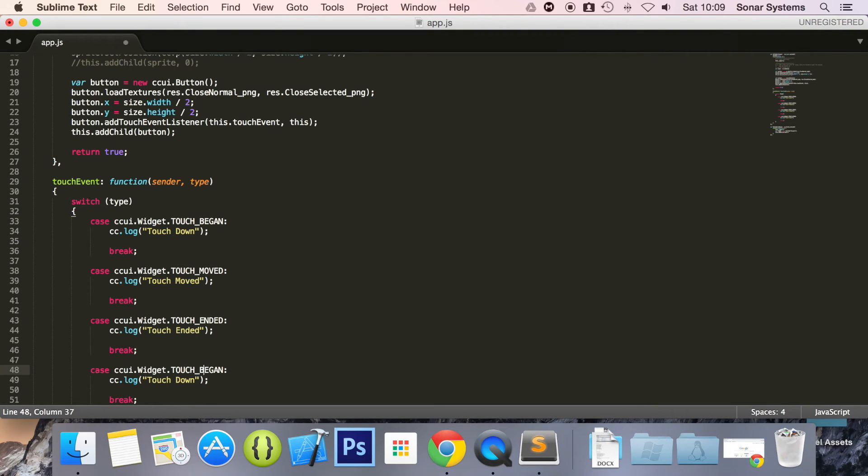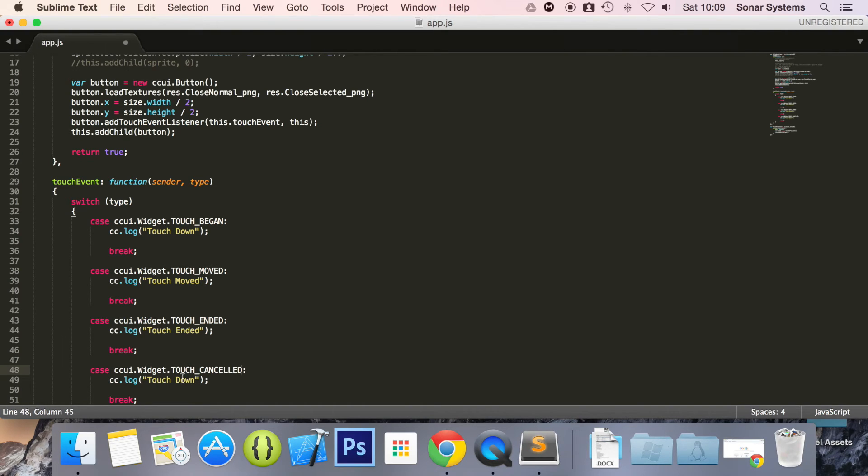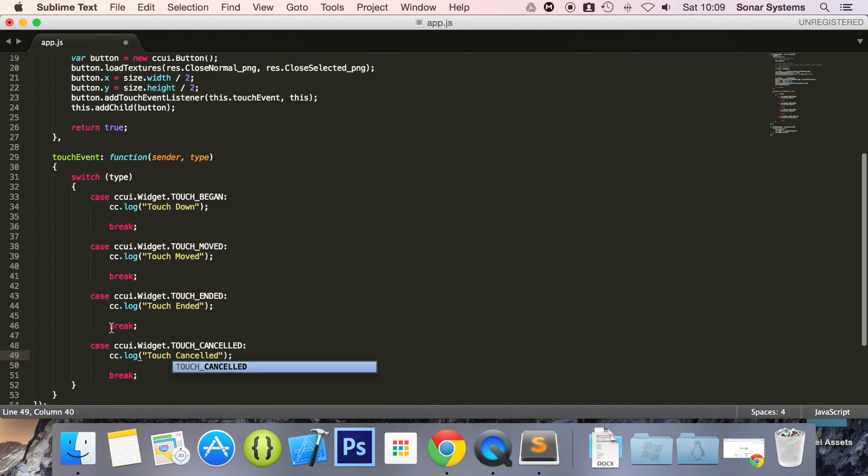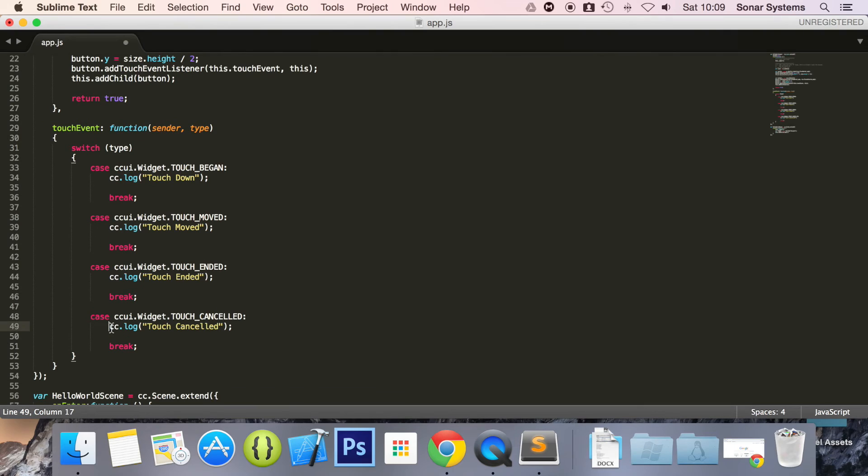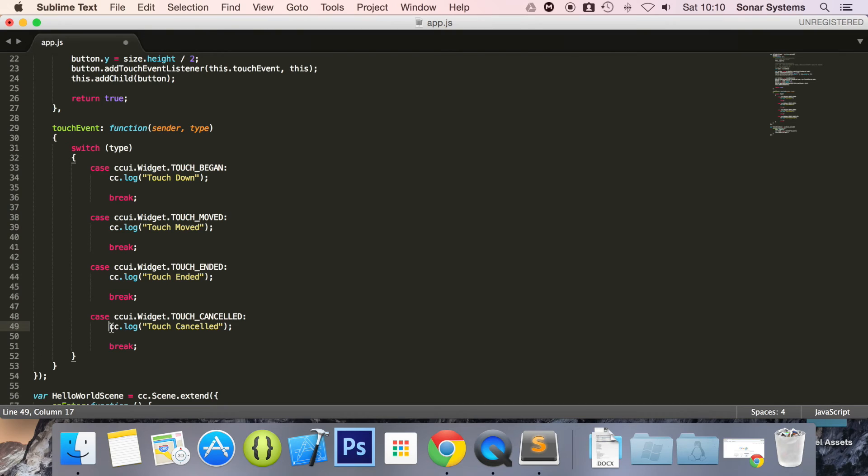And for this one I'm going to say touch cancelled. A lot of the time when it's touch cancelled, you will just want to perform the same functionality as touch ended. An example where touch cancelled may happen is if you're on your application and something else takes control of your device. But an application may be your phone rings, something like that. That's an example where touch cancelled could be triggered.